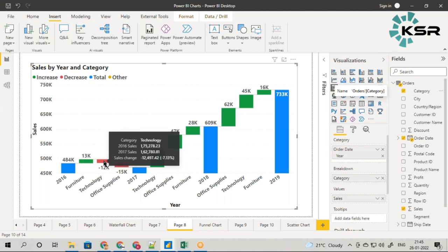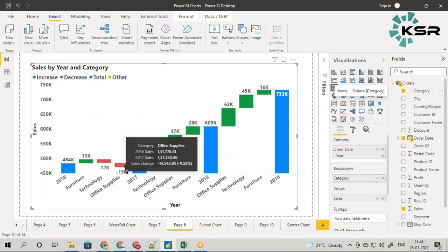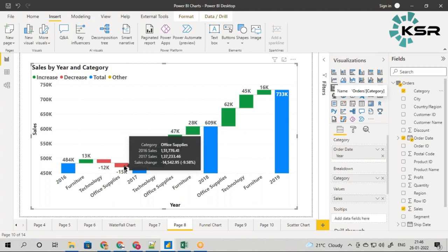Now come to technology. In 2016 it was doing good, but unfortunately in 2017 the sales dropped. You can see there's minus 12K, a sales change in red color, with a percentage of minus 7 percent. This applies for office supplies as well.